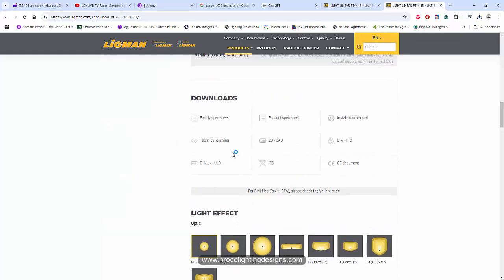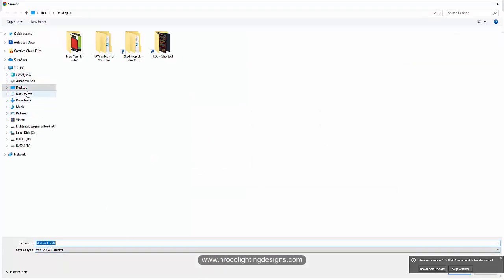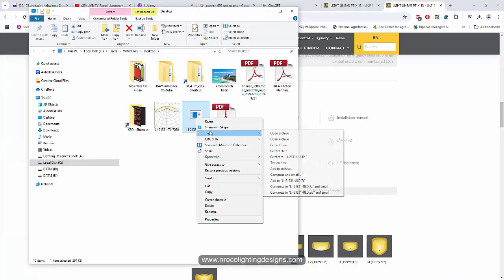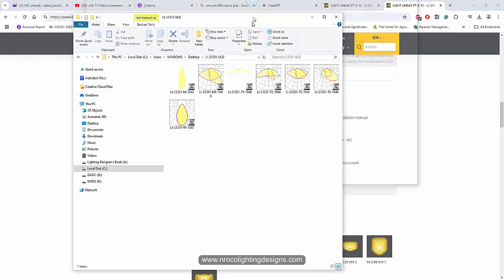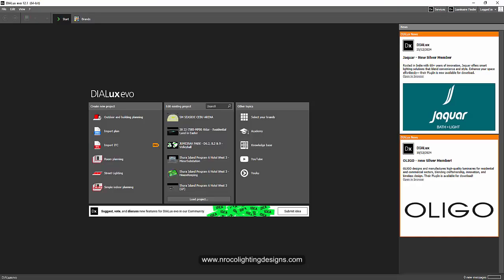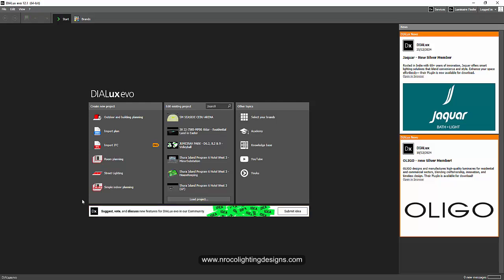It's really hard to find the photometric file or the LDD file. It's here ULD and I'll save it here. It's in the zip file so I'll just extract it and then here is the ULD file. Now I'm going to select this T1, this is the object that we want to use. The DIALux is now open.